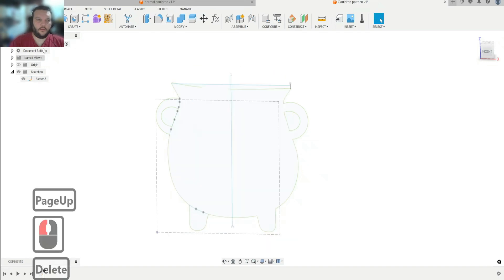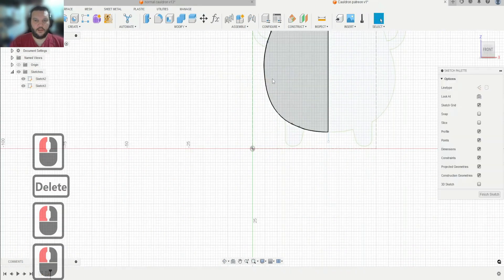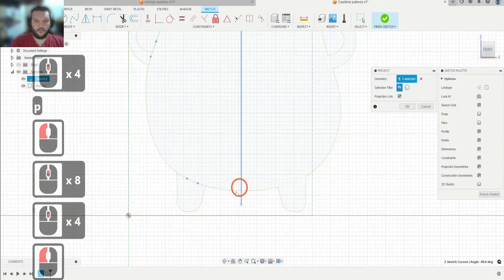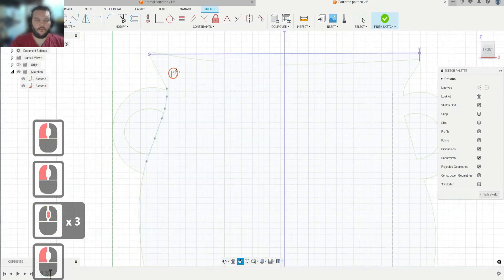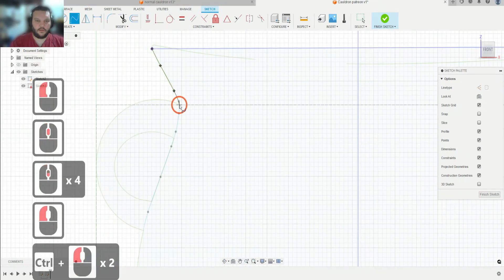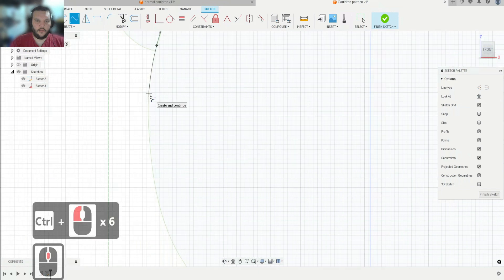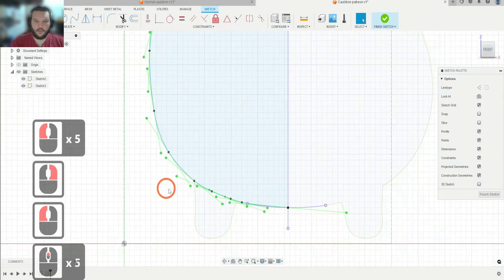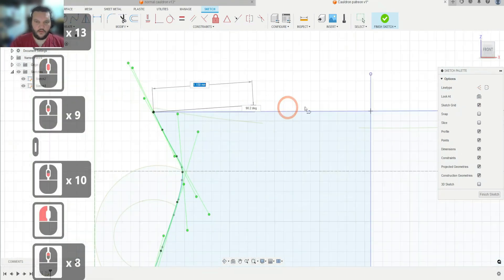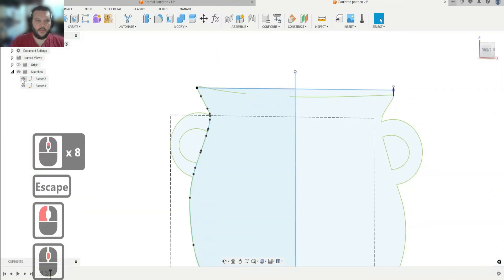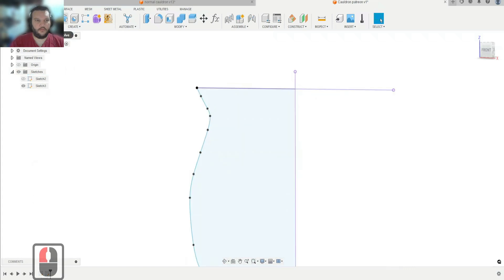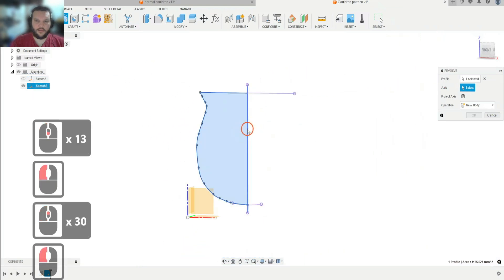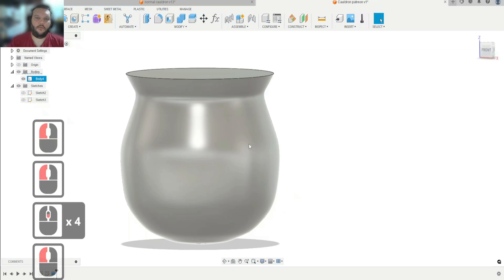We're going to delete this and make another sketch on that same plane, and now we're just going to trace it. We need a starting point, so we hit P for Project and project those points. Then we use the spline tool and trace this freehand. We should end up with a nice smooth surface without all those breaks. Then we add the line for the axis, hit Finish, disable the original sketch, hit Revolve, select the right axis — and look at that, smooth as butter.